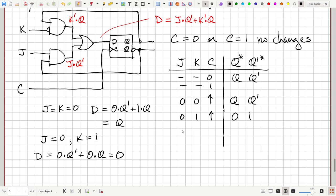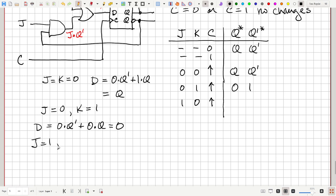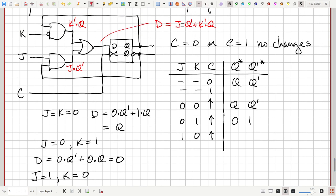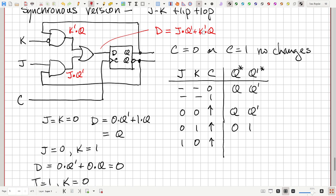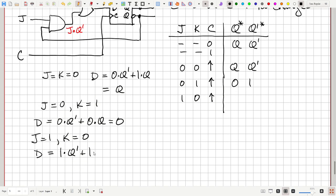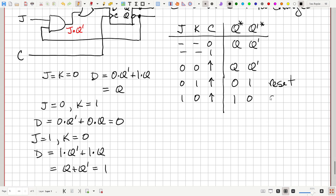If J=1 and K=0: D = (1 AND Q') OR (1 AND Q) = Q' OR Q, which is always equal to 1. So Q becomes 1 — the set state. If J=1 and K=1: D = (1 AND Q') OR (0 AND Q) = Q' OR 0 = Q'. So on the positive-going edge, Q flips to Q prime — the previous Q prime value. This is just toggling. The most useful states are J=1,K=0 (set) and J=0,K=1 (reset), which mirror the SR latch but now synchronized with the clock.